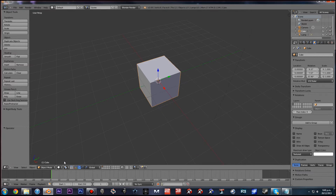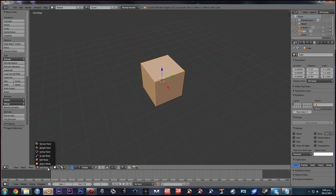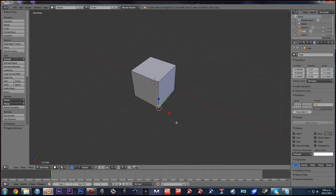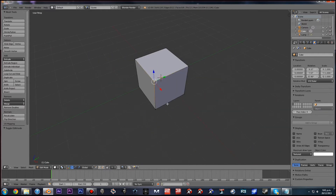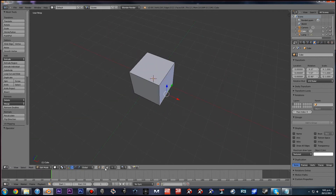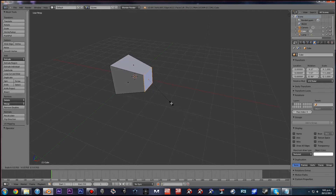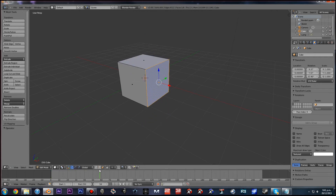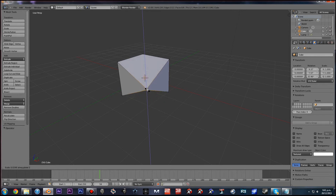After object mode, we move on to edit mode. To get into edit mode, you can either go into the mode menu and select Edit Mode, or simply press Tab. In edit mode, you edit your object along control points. The three types are vertices — which are the corners of your object — edges, which are self-explanatory, and faces. The same keys do the same thing as in object mode.